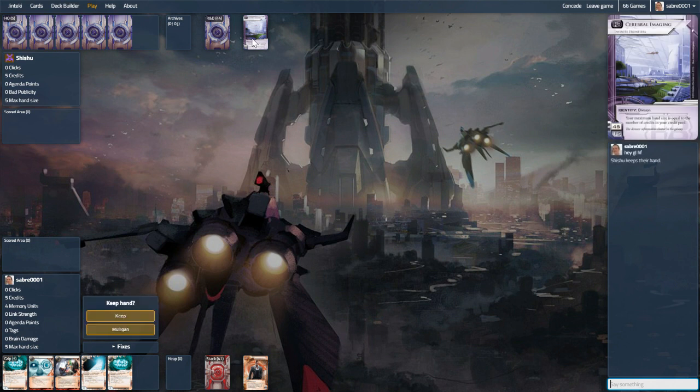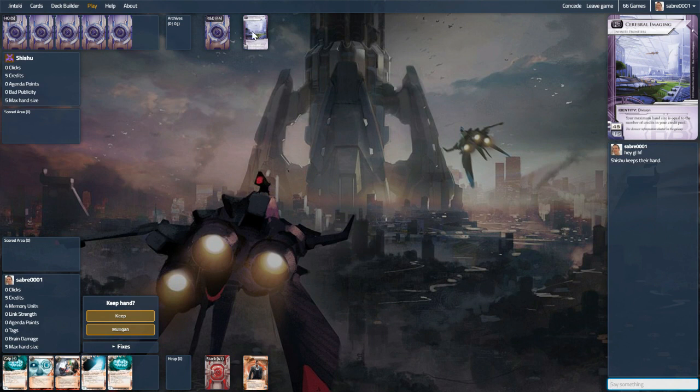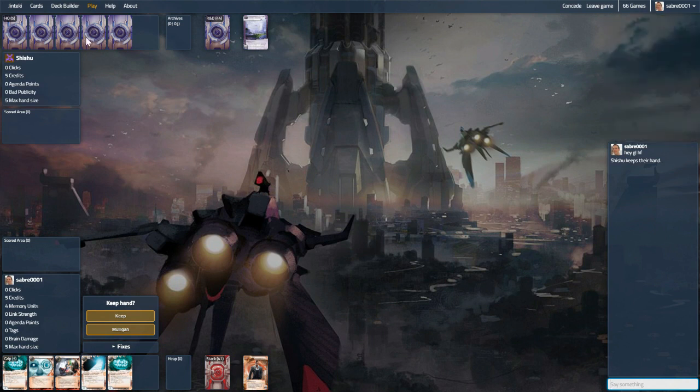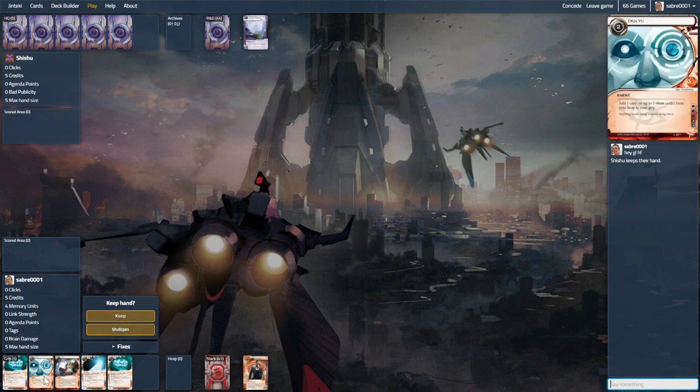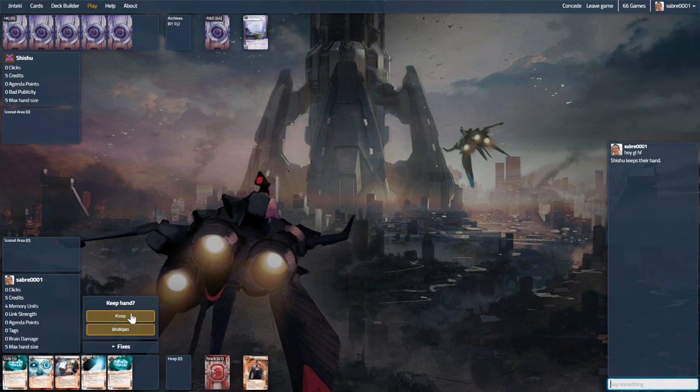Well, we find ourselves up against Cerebral Imaging, and this could be an interesting one. They obviously don't want to be siphoned, we want to siphon them into the ground. We're kind of hoping that they aren't on kill, so I'll keep this.